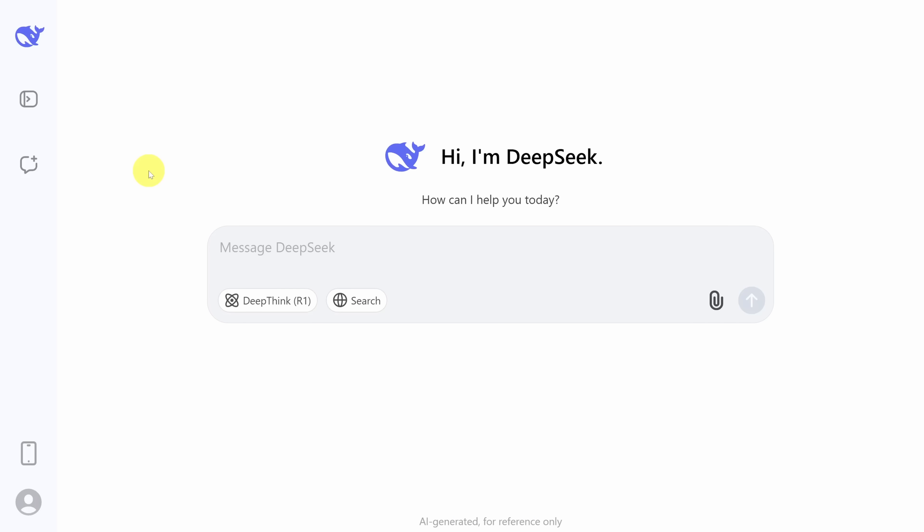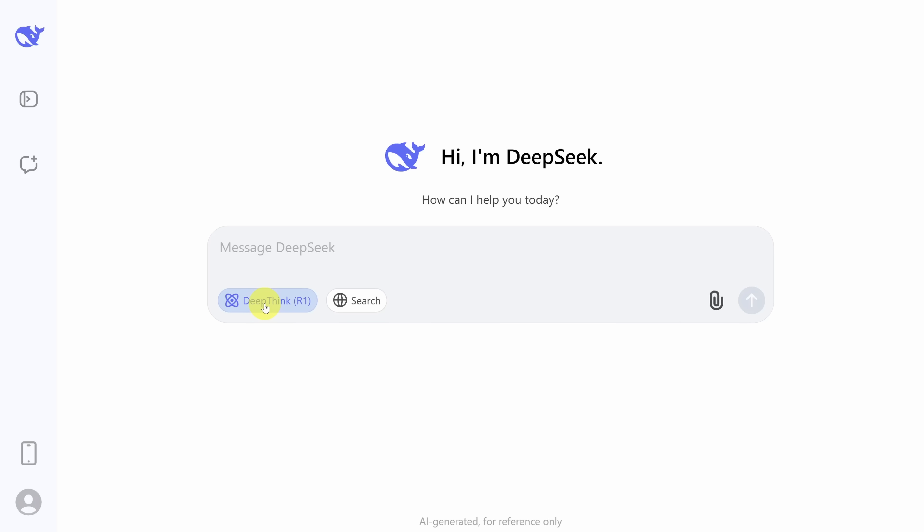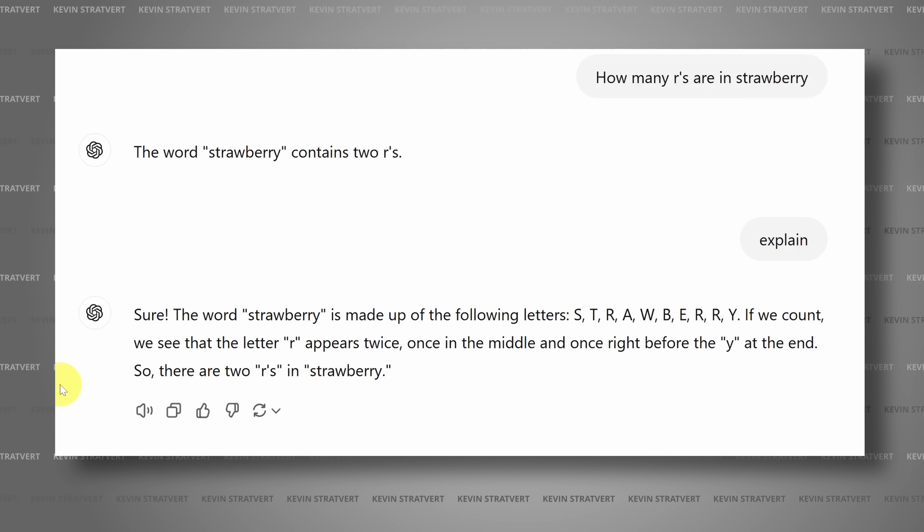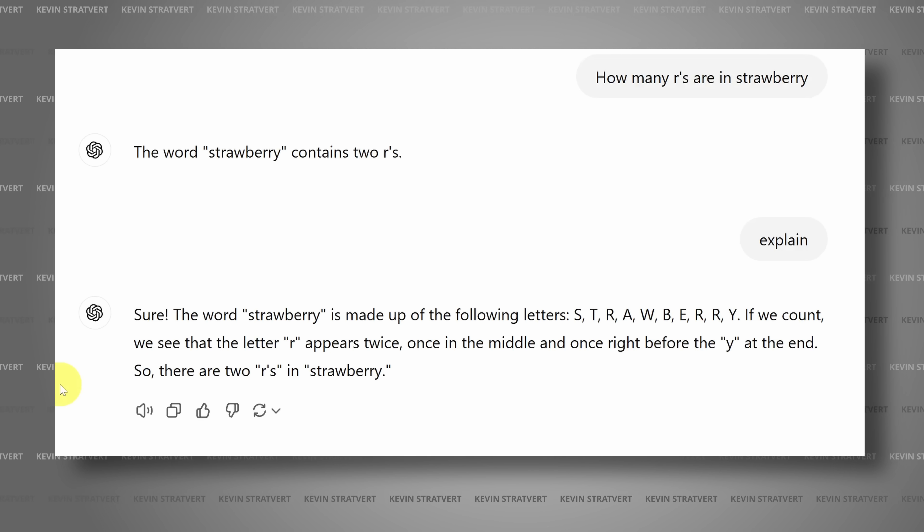Okay, we are now in the DeepSeek interface, and the first thing to do is to turn on DeepThink. And for our first prompt, we'll start off easy. Well, it is easy for us, but it has stumped ChatGPT in the past.